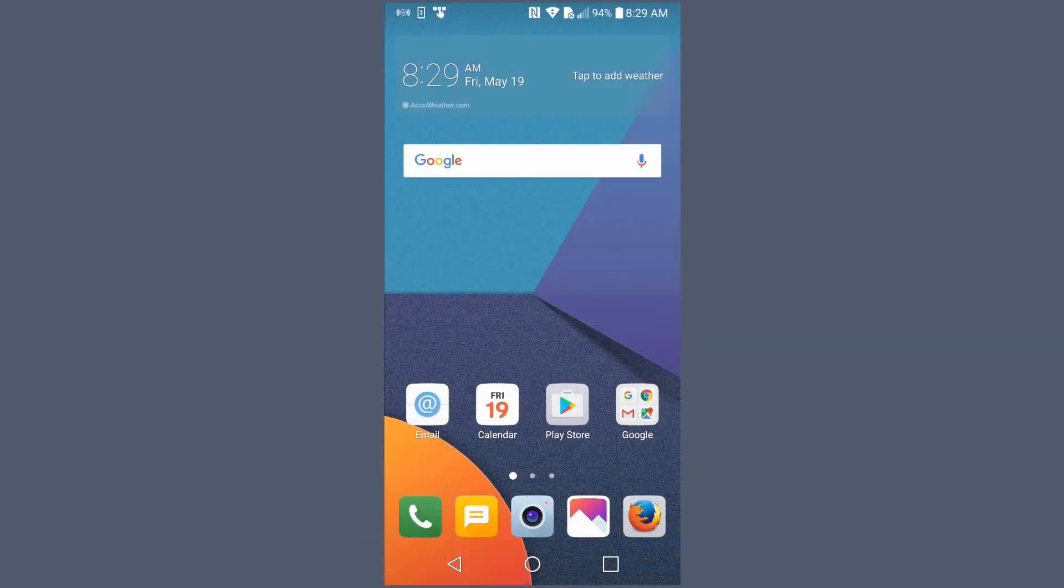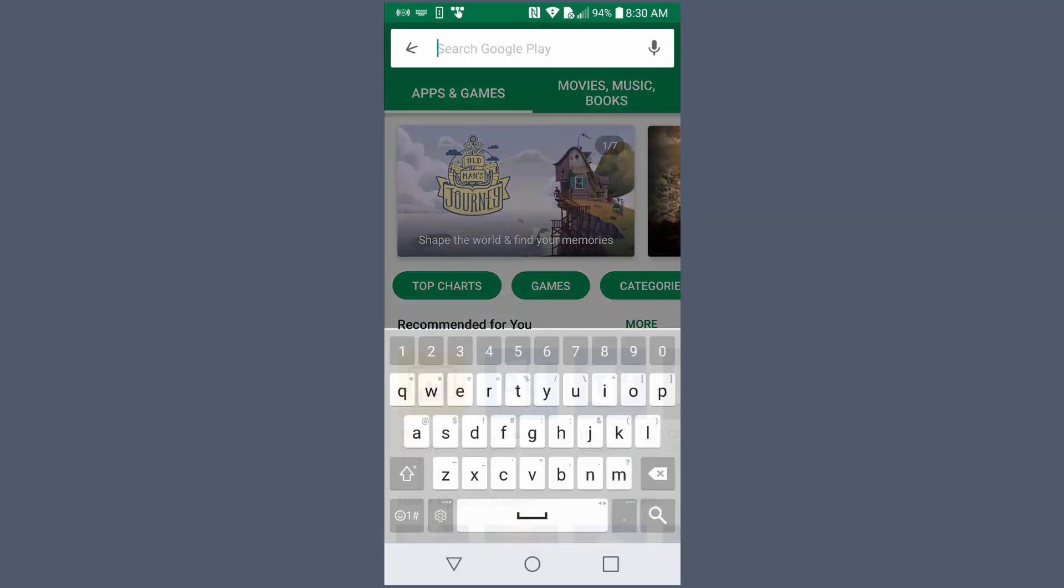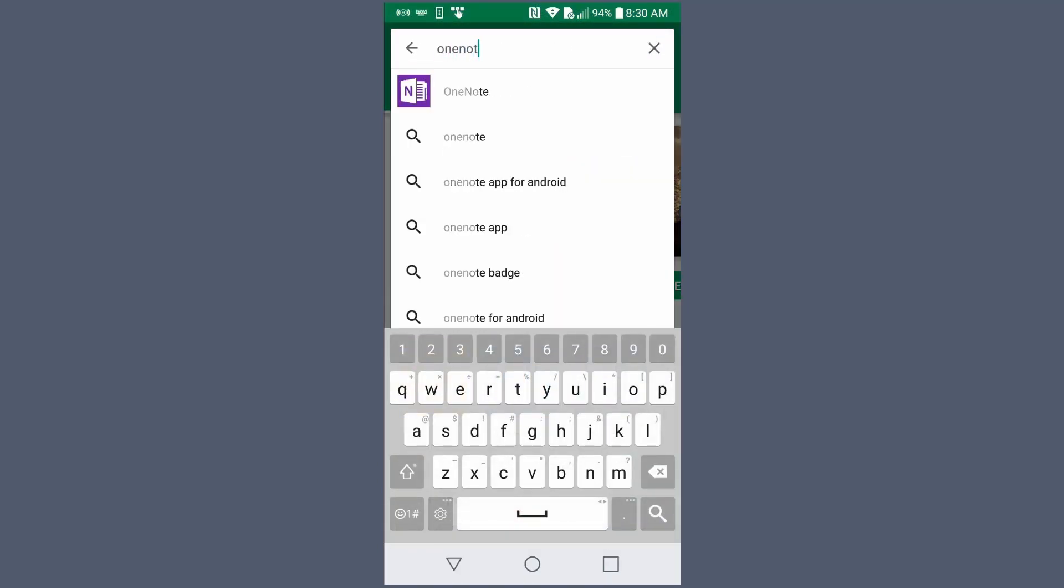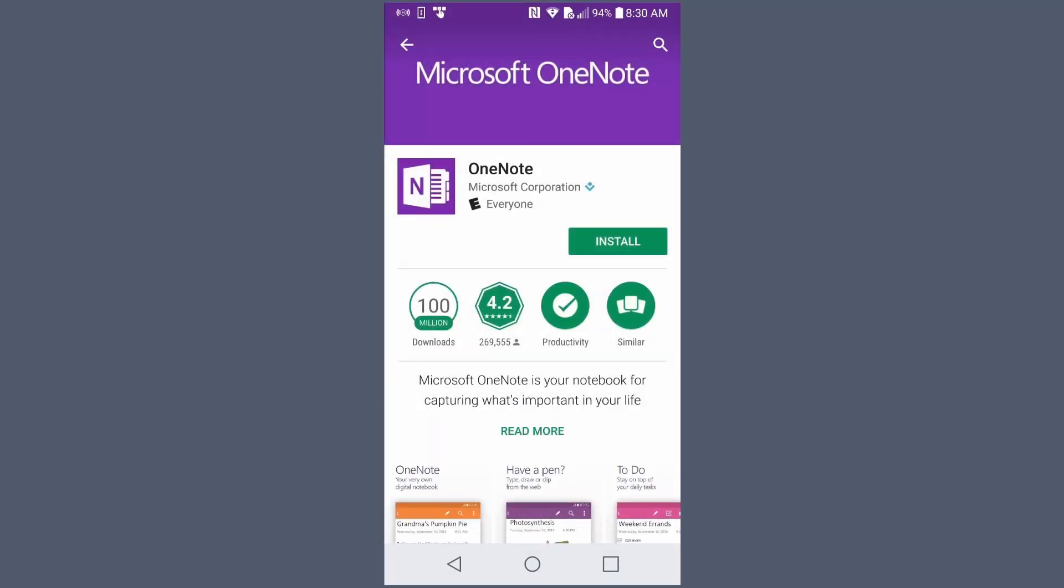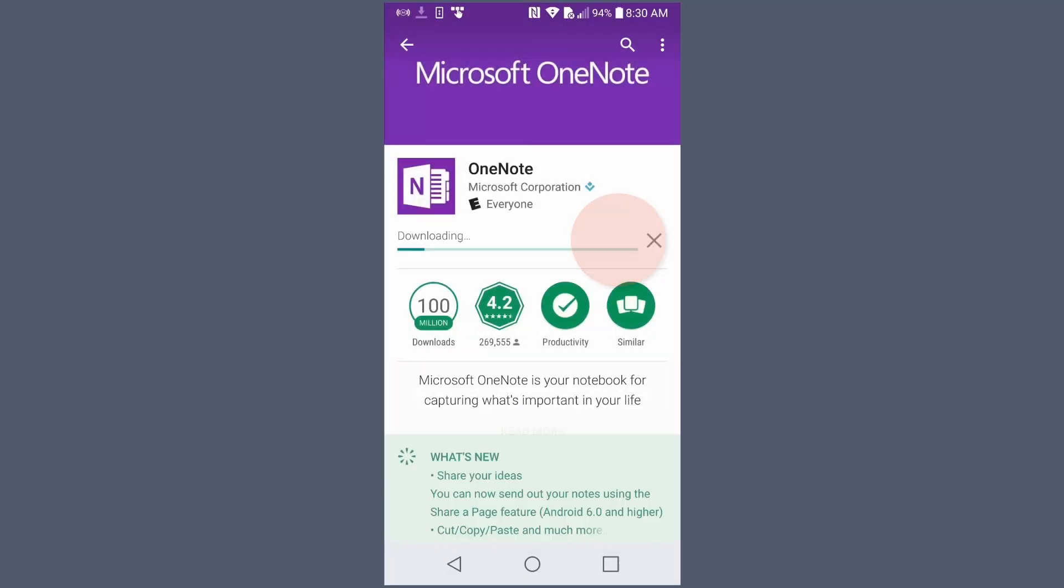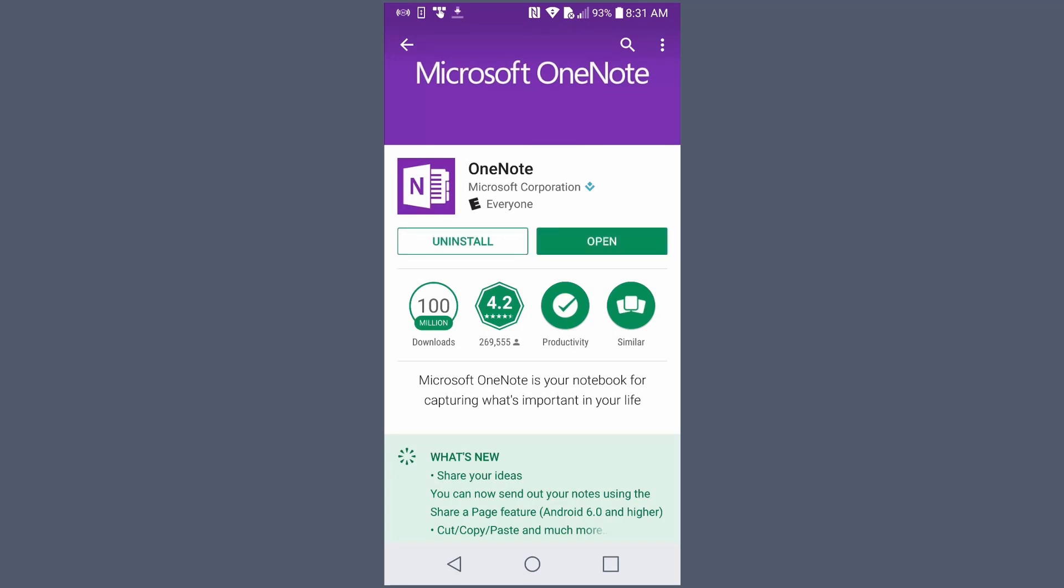On an Android, go to the Play Store and search for OneNote, then Install. When it finishes, choose Open.